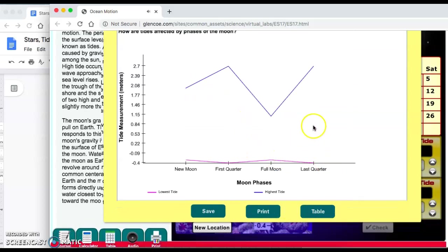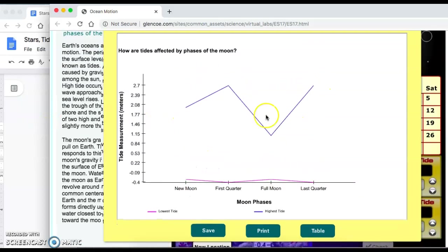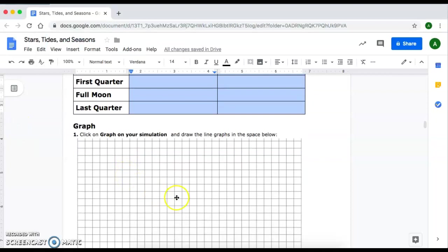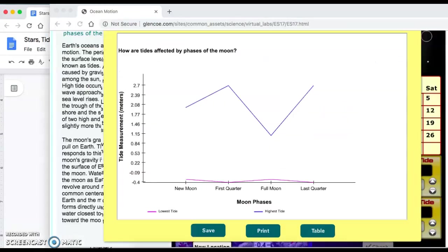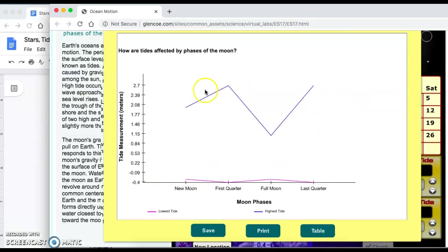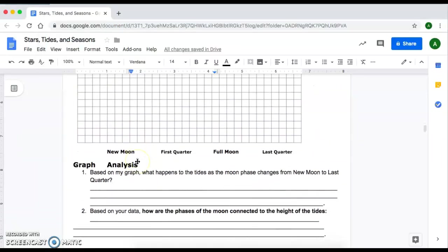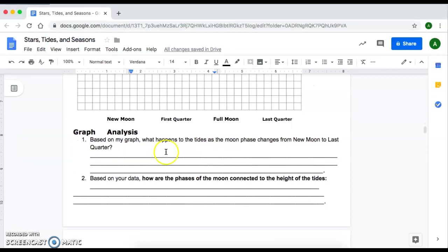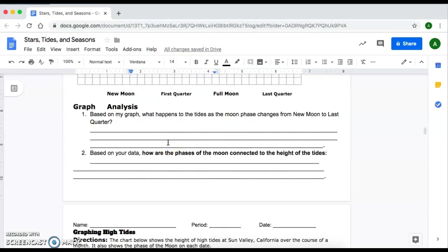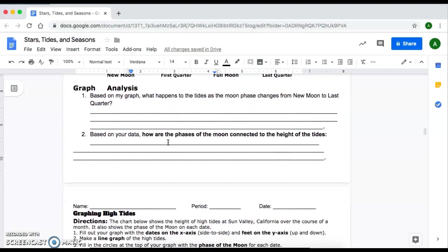As soon as you enter the data, click on 'Graph' and it'll create a graph for you showing the low tide and the high tide. Make sure you recreate this graph in the space provided on your packet and label your low tide and high tide graph. Once you're done with that, you'll move on to two analysis questions about what you just completed, and that will be it for this section.